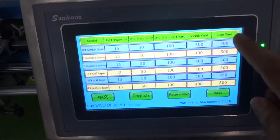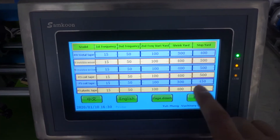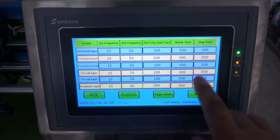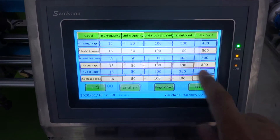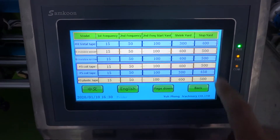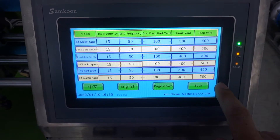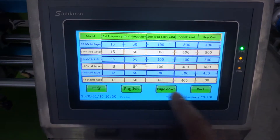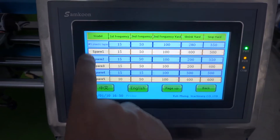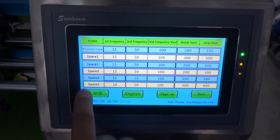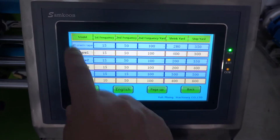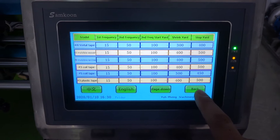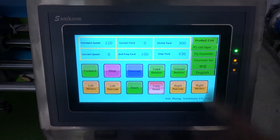This data is for reference — you can set how many yards you want per bobbin. For number five coil tape, we set up 450, but you can set up 400 or 450. You can change the data yourself. Once everything is correct, move to the next page where we give you extra data settings as well. You can also change those. Once everything is okay, press the back button to go back to the main screen.